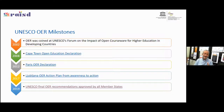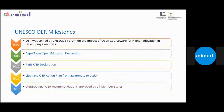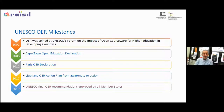Since 2002 we have had other declarations: the Cape Town Open Education Declaration, and in 2012 the Paris OER Declaration. In 2017 there was a very important event in Ljubljana producing the OER Action Plan — from awareness to action. Most recently they issued the Final OER Recommendation, which was approved by 193 member countries.